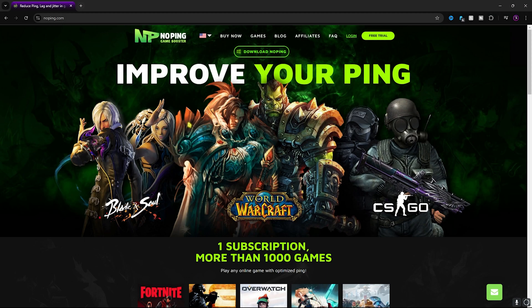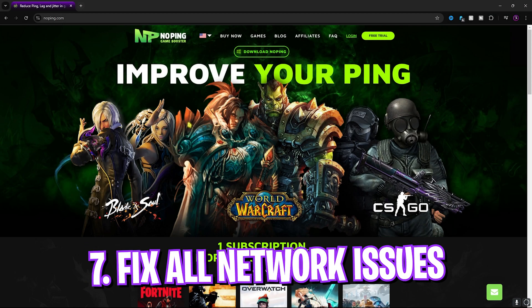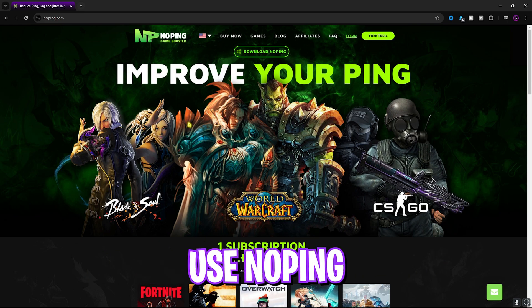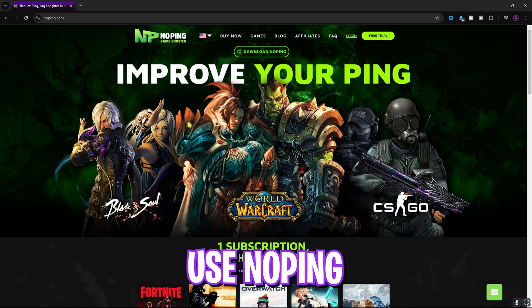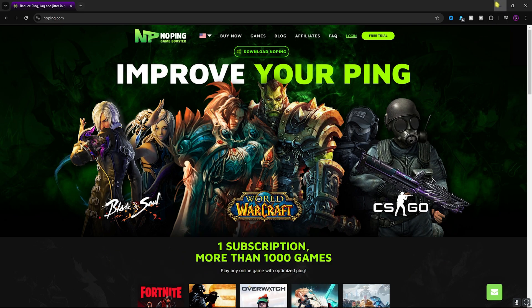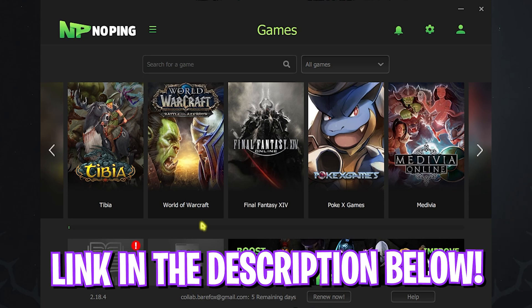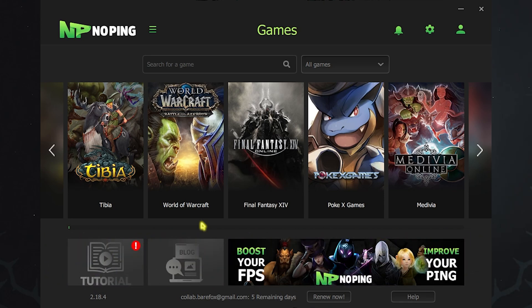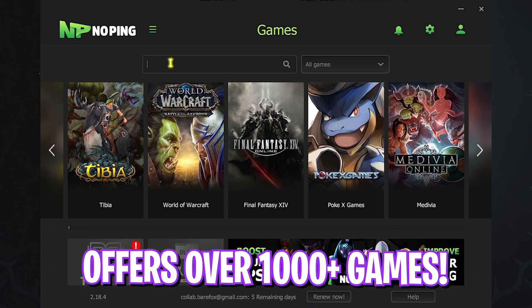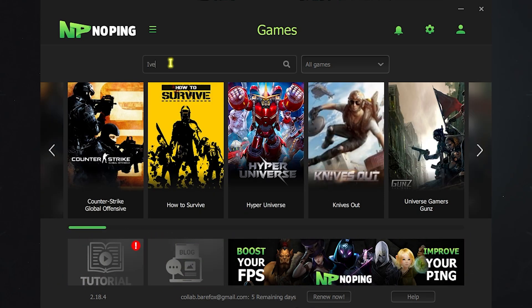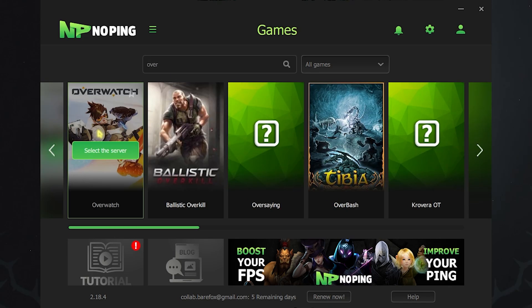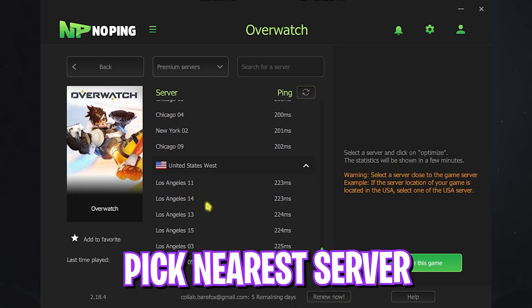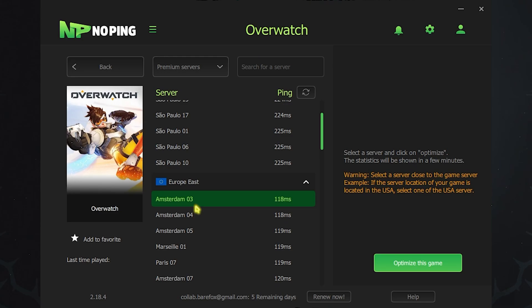Next step is fixing all of your ping issues, packet loss, latency, and input delay using No Ping. You can download this from the link in the description below. Once you open up this application it should look like this and it offers you over 300 games to choose from. You can simply look up for Overwatch in this list. Once you find it, click Select the Server and look for the nearest server for yourself. For me that will be Amsterdam 03.